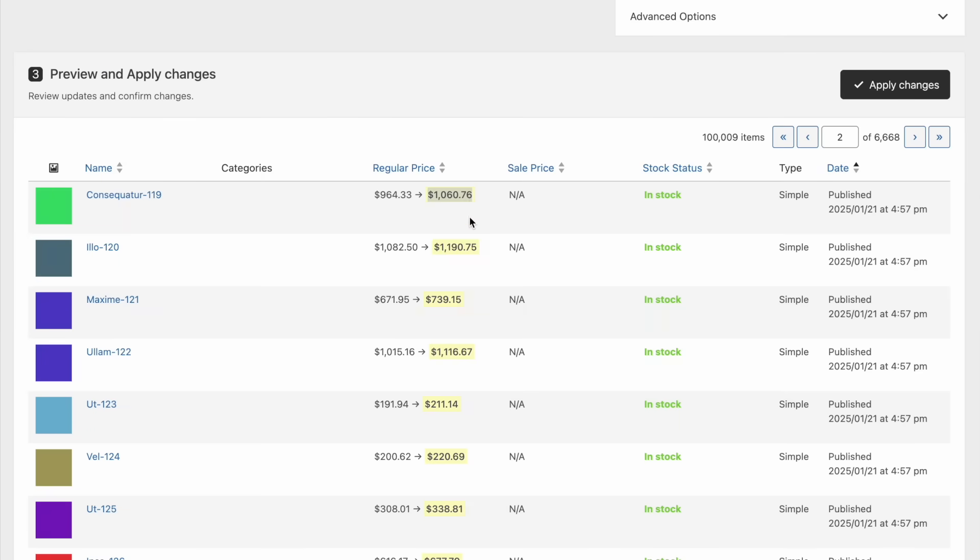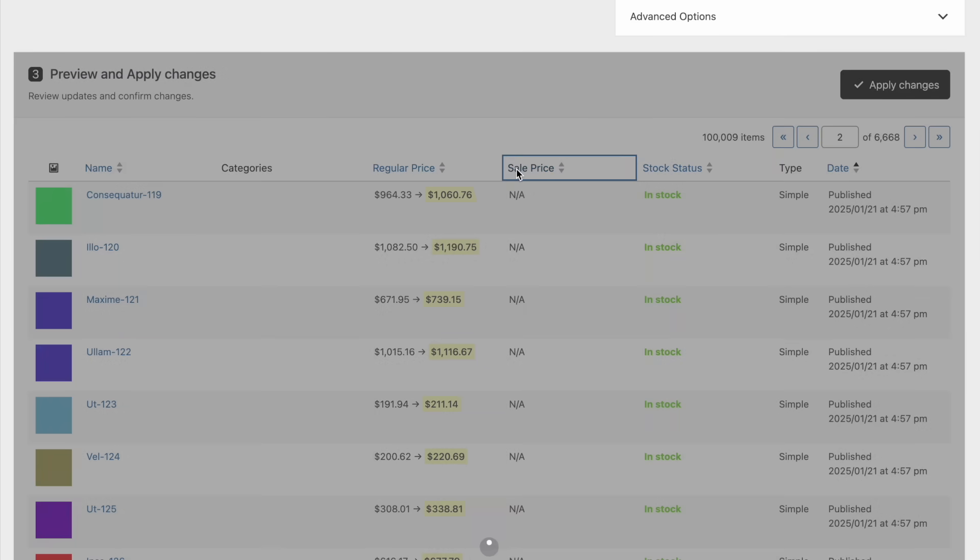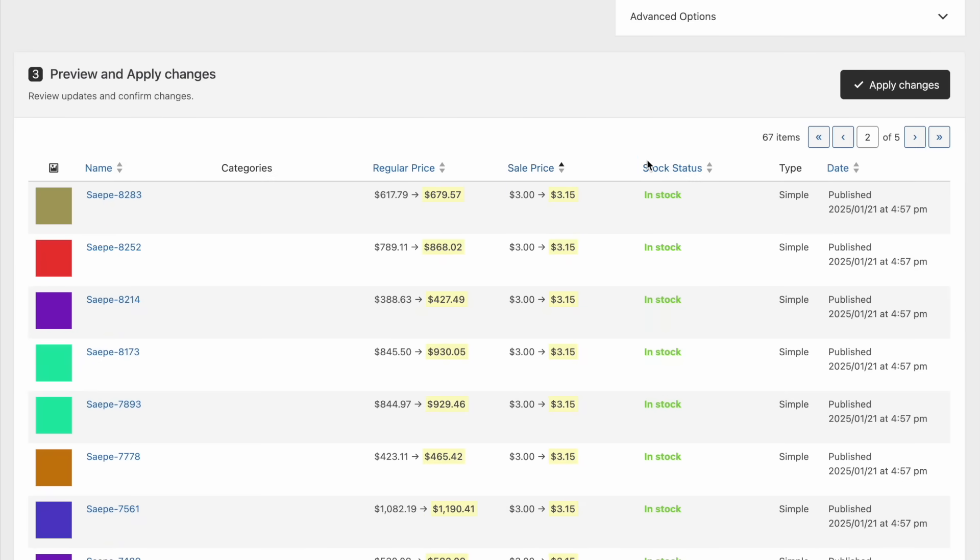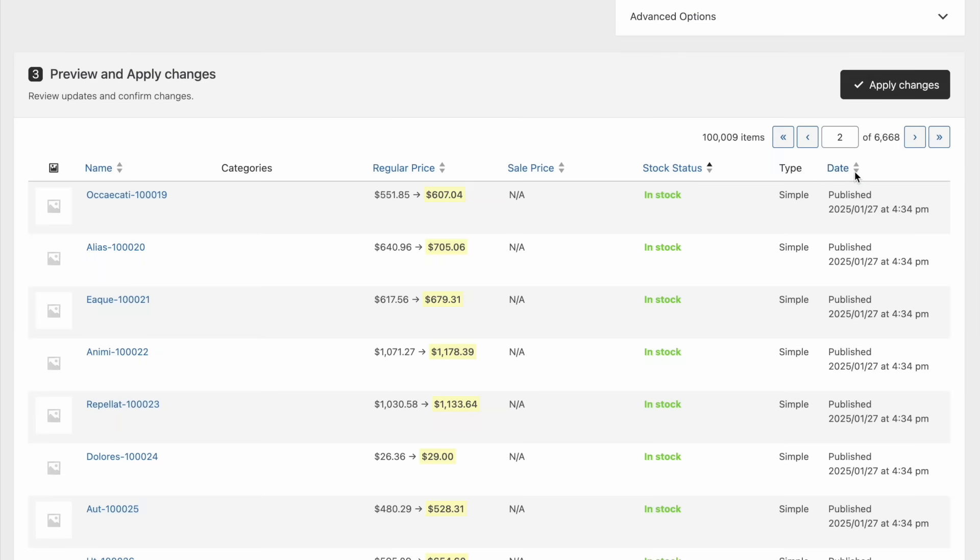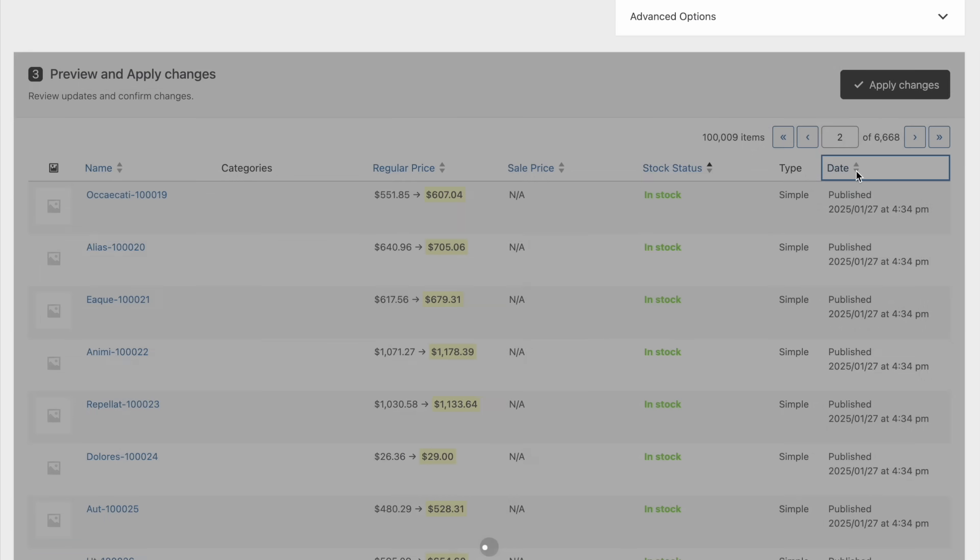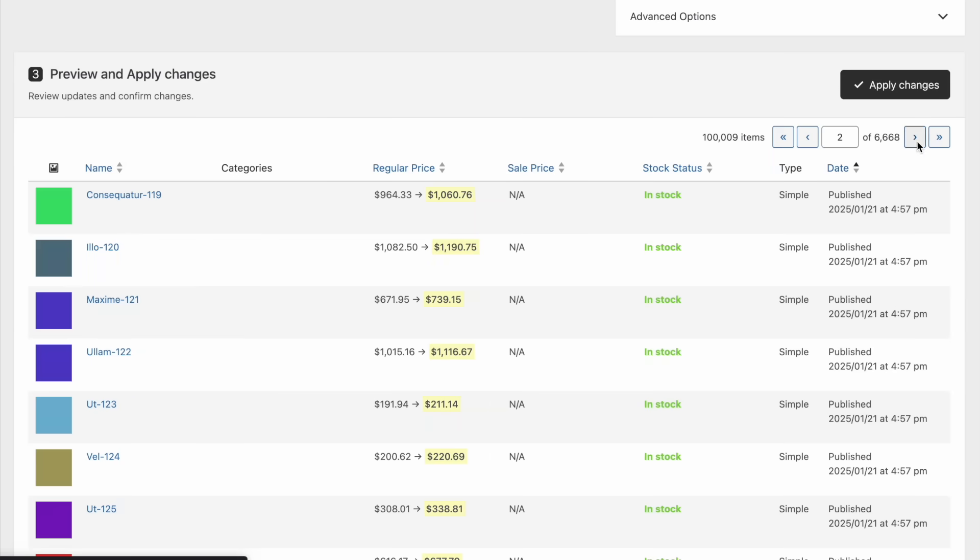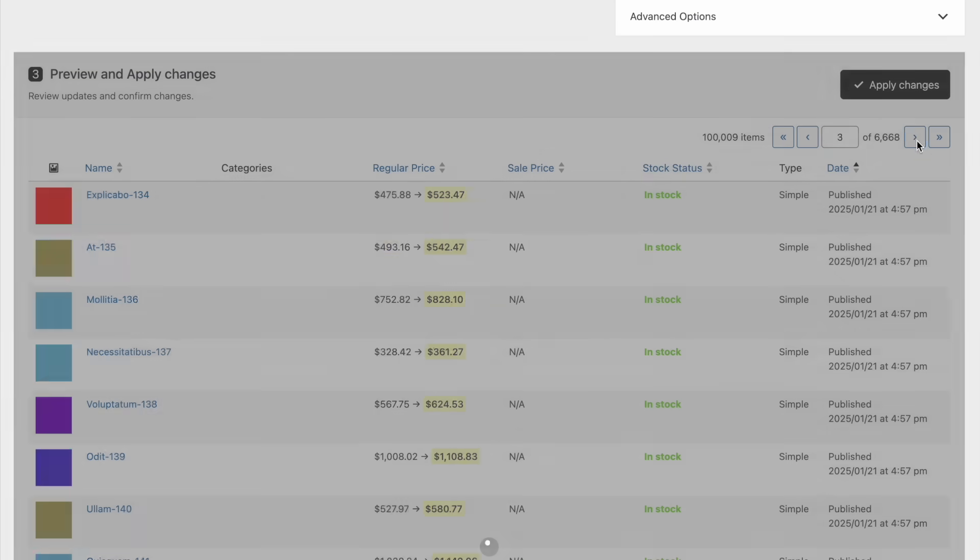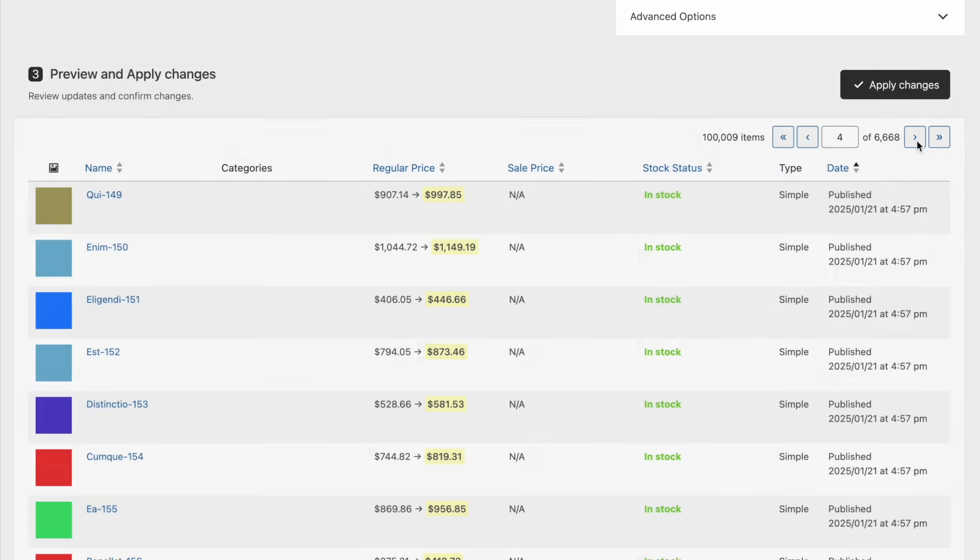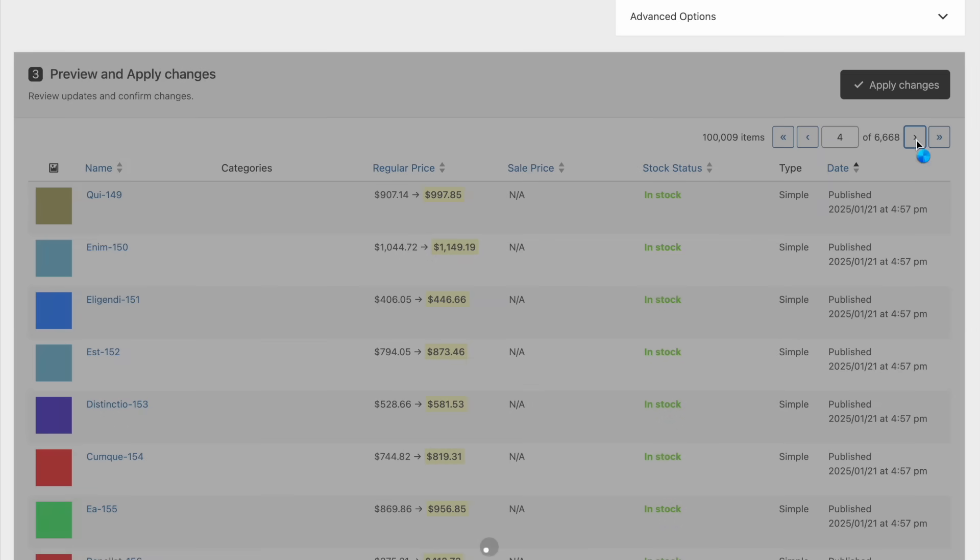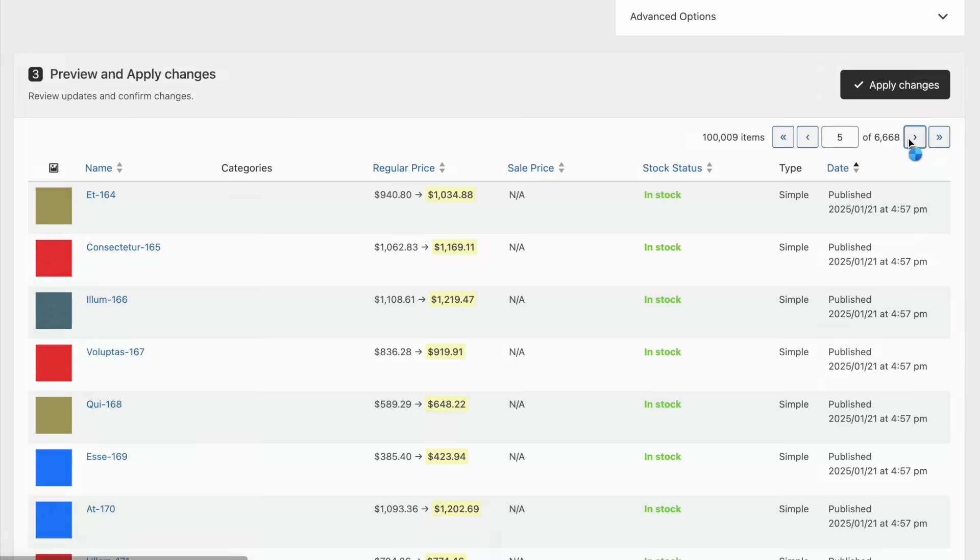Once the first two steps are completed, the plugin automatically displays the upcoming price changes so you can review them before confirming. You can sort products by various columns and use pagination to navigate through all items.